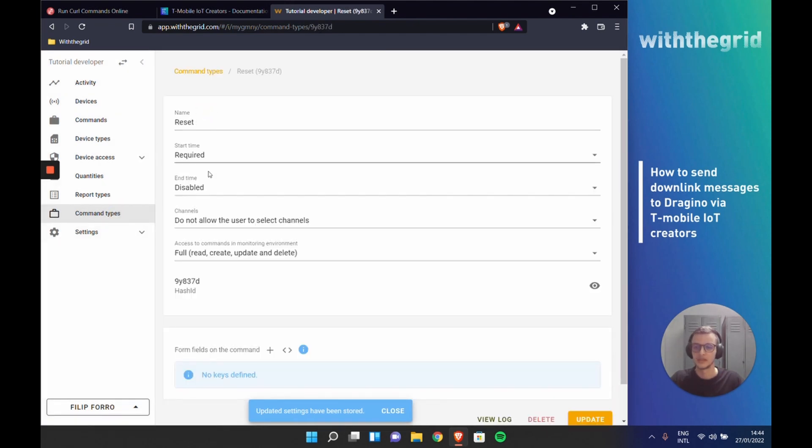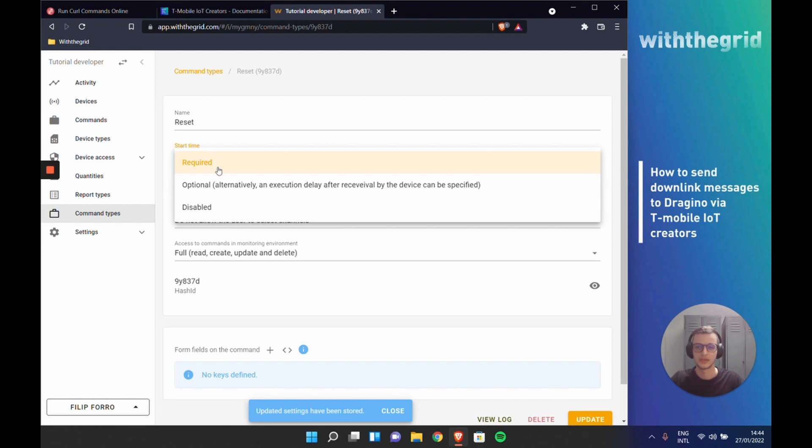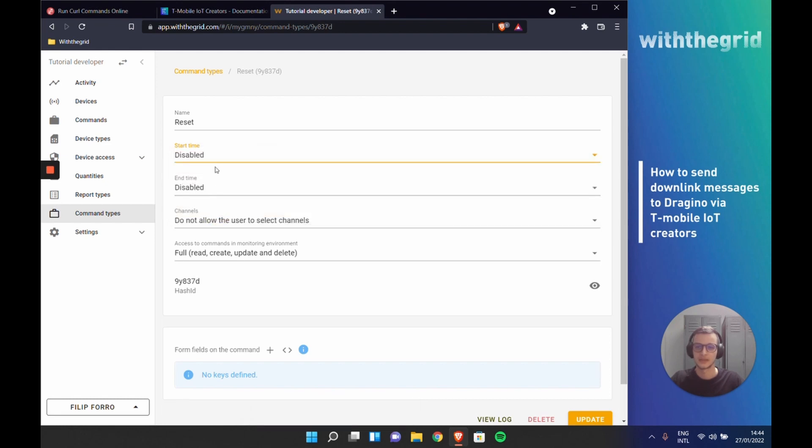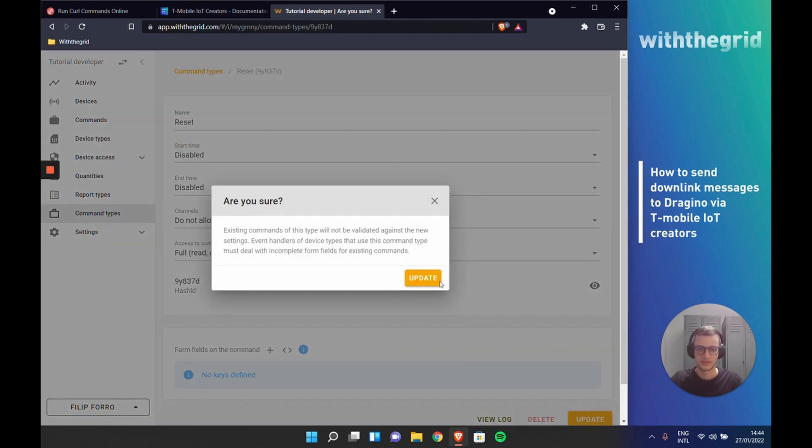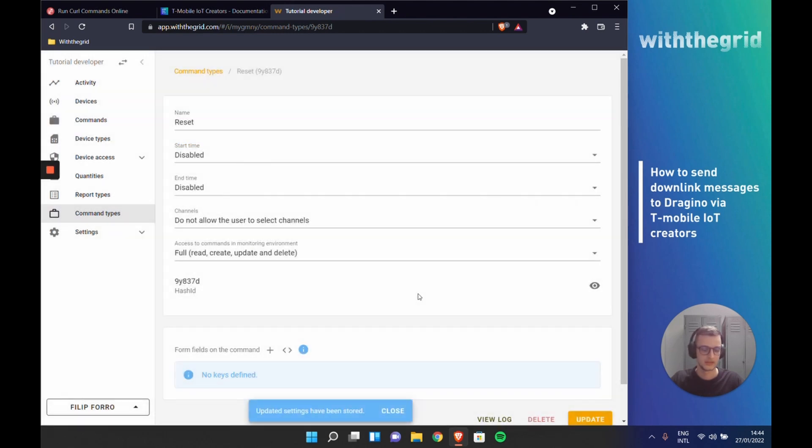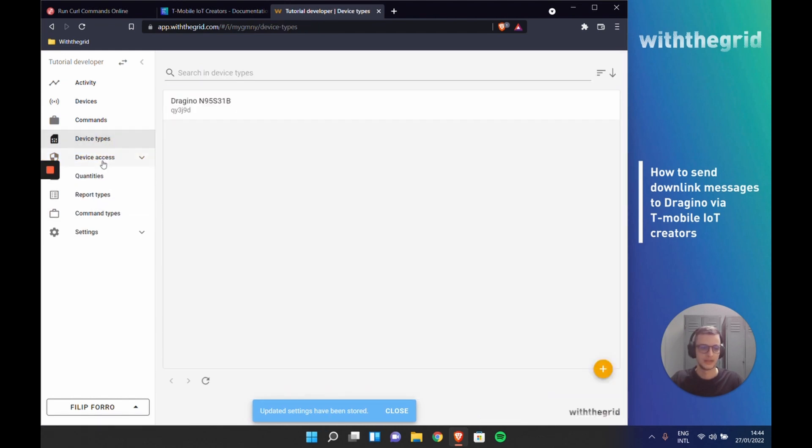You can see that this command also doesn't require start time, since we probably want to reset the device right when we initialize this message. But we can, of course, customize this command.